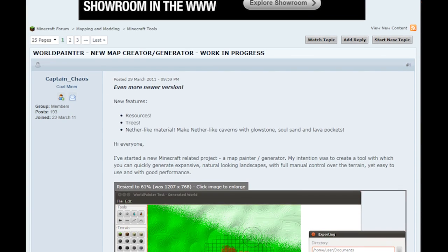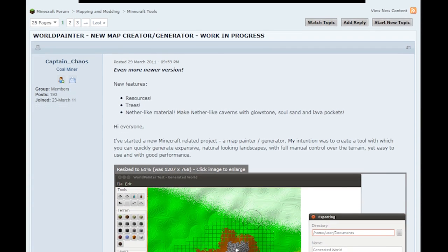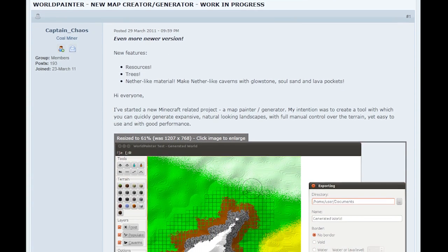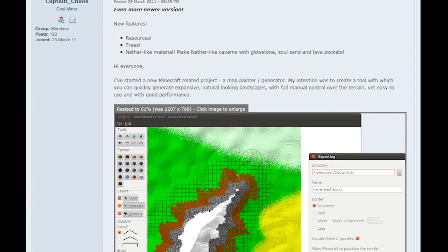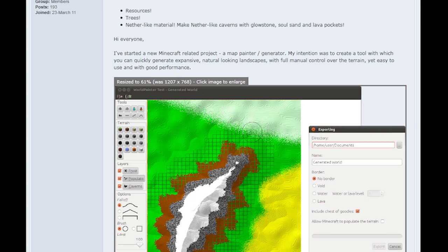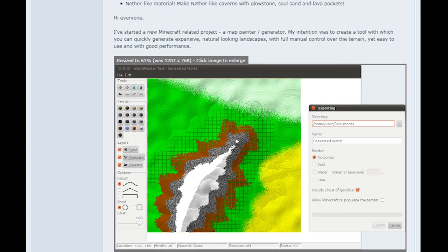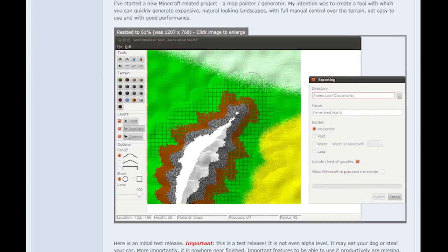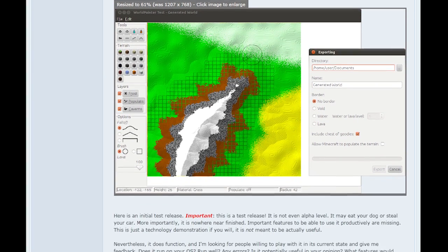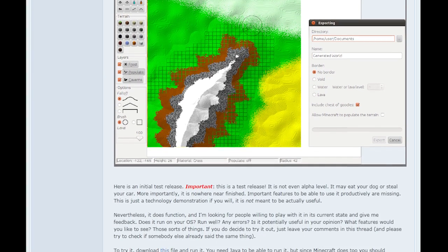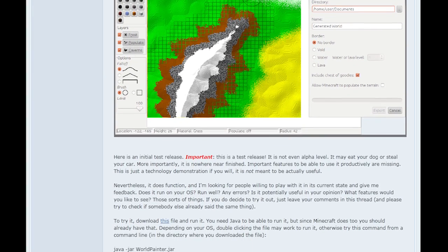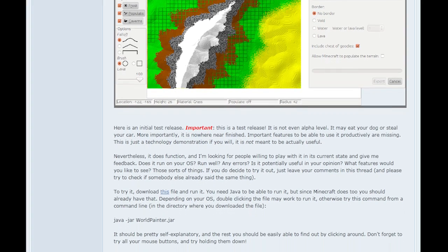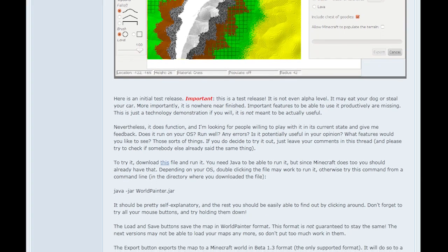Hey there, in this video I'll teach you how to use World Painter by Captain Chaos. The download link is in the description and specifically I'll show you how to make an island with features similar to the ones I've used in my map.